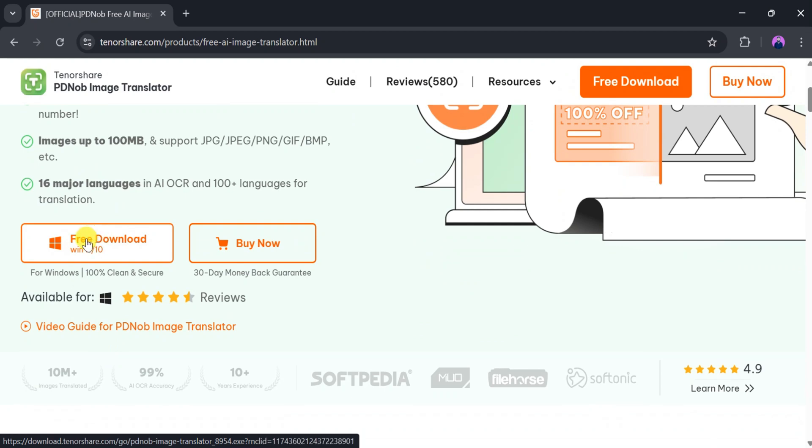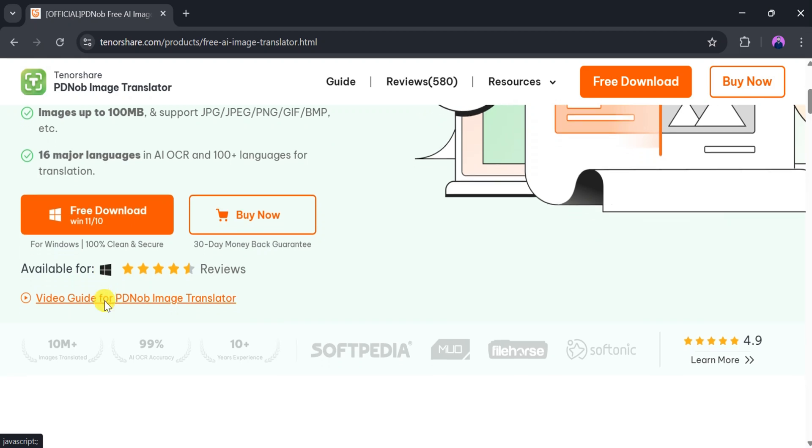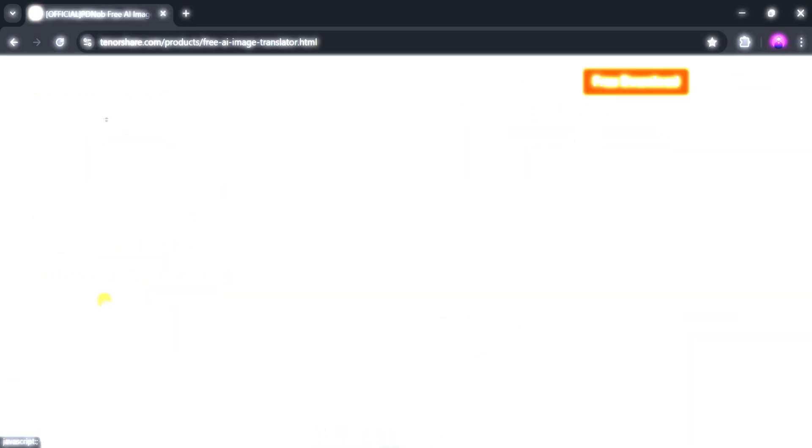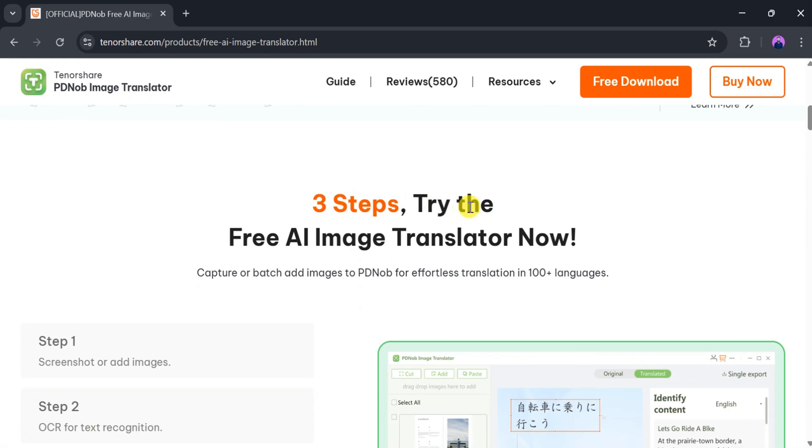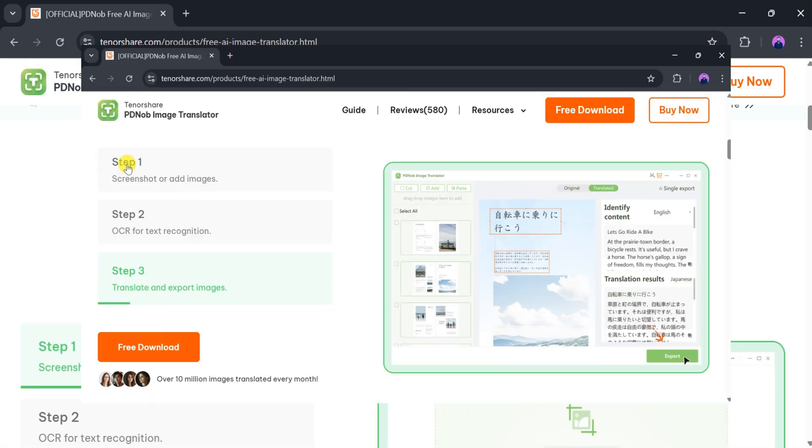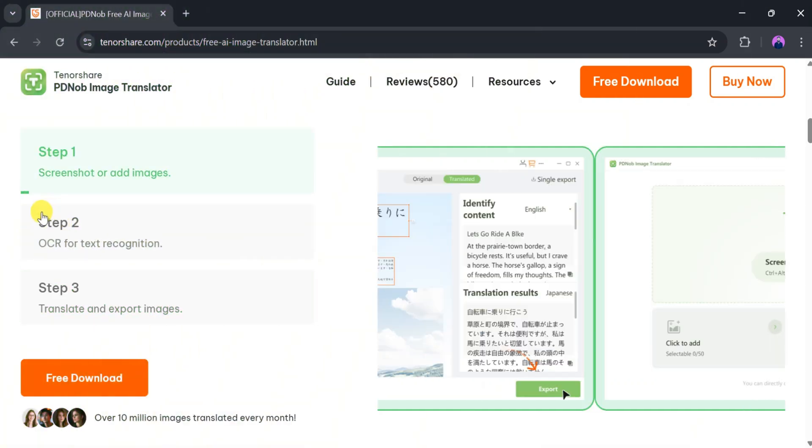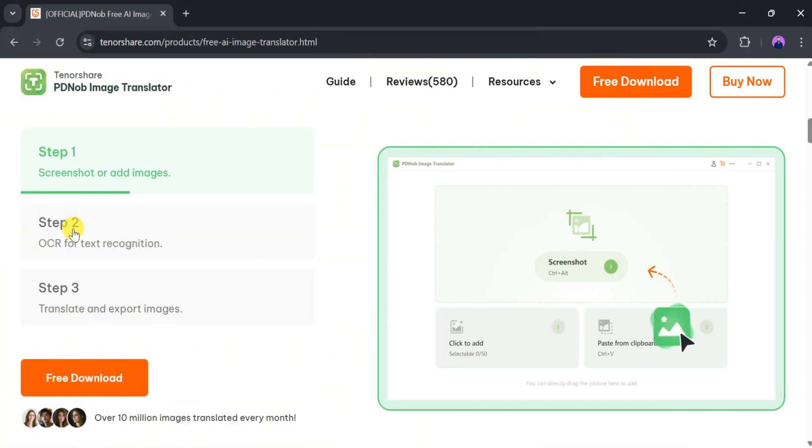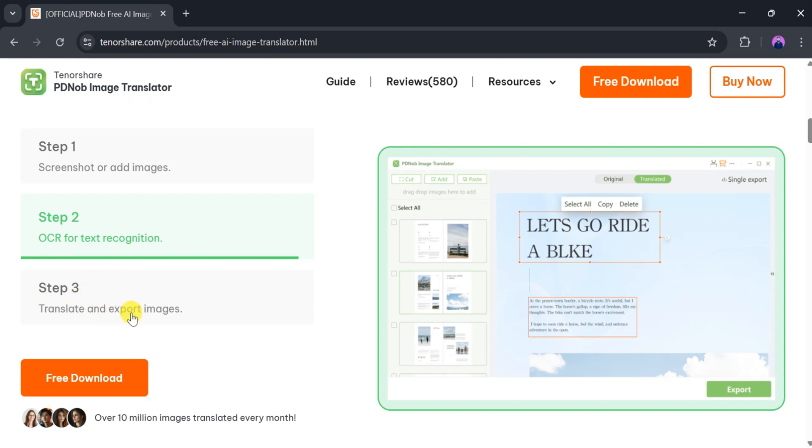You can download it for free. Tenorshare PDNOP Image Translator has translated over 10 million images with 99% accuracy and has more than 10 years of experience in the field. Using PDNOP Image Translator is simple and follows three easy steps. First, add a screenshot or image. Second, use OCR for text recognition. Finally, translate and export the image.